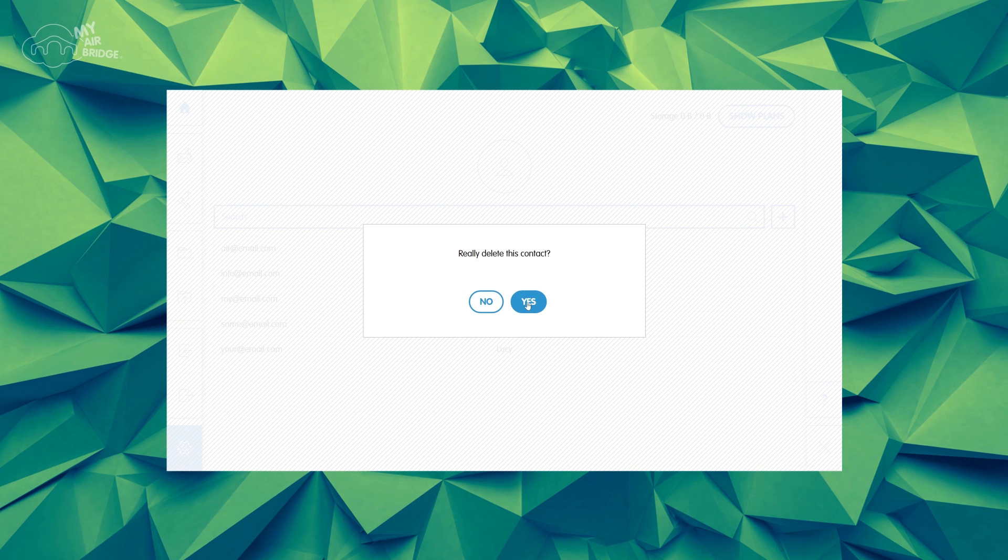Stop hunting for email addresses in your email client. Make sending files easier by adding them to your address book. Have a great day!